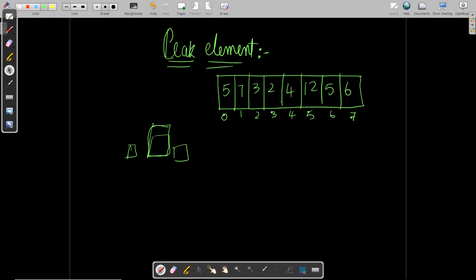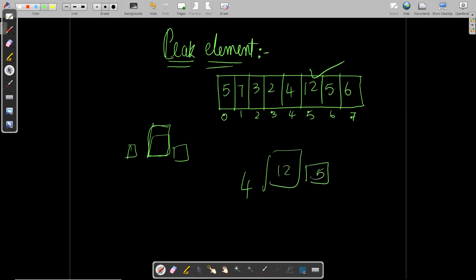In our case here, 12 is the peak element because looking at 4, 12, and 5 — 12 is bigger than 4 and also bigger than 5. And 7 is also a peak element because 7 is greater than 5 and also greater than 3.